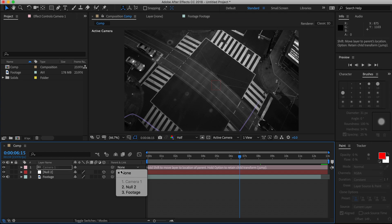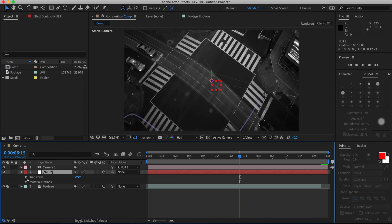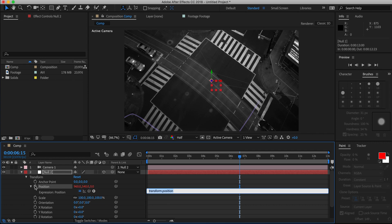Select the camera layer and make its parent layer the null object. Next, go to the null object's layer position, hold Alt for Windows and Option for Mac, and press the stopwatch. You'll see that this will pop up, and in it, we're going to type wiggle bracket 10 comma 5 bracket.